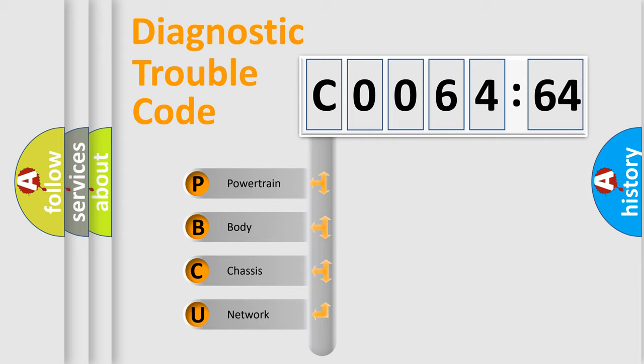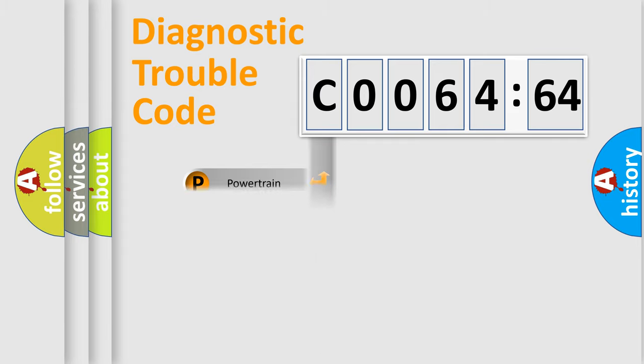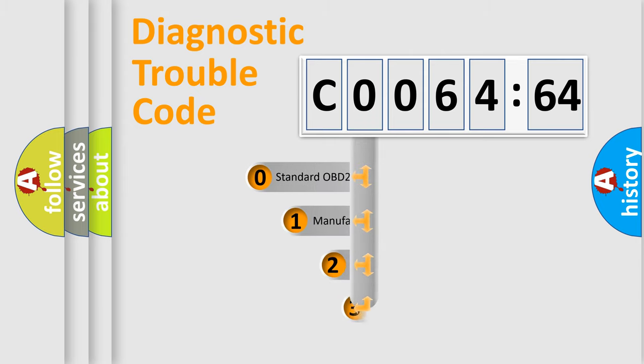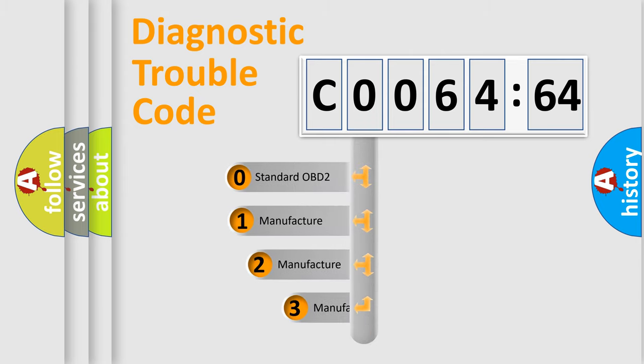We divide the electric system of automobile into four basic units: Powertrain, Body, Chassis, Network. This distribution is defined in the first character code.